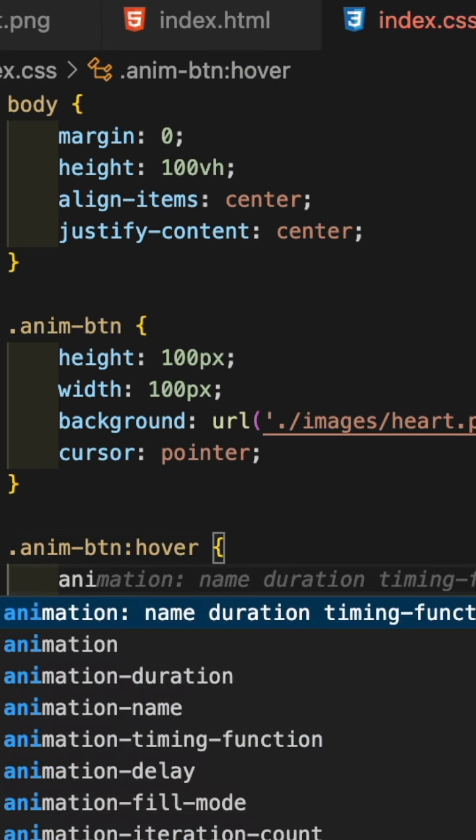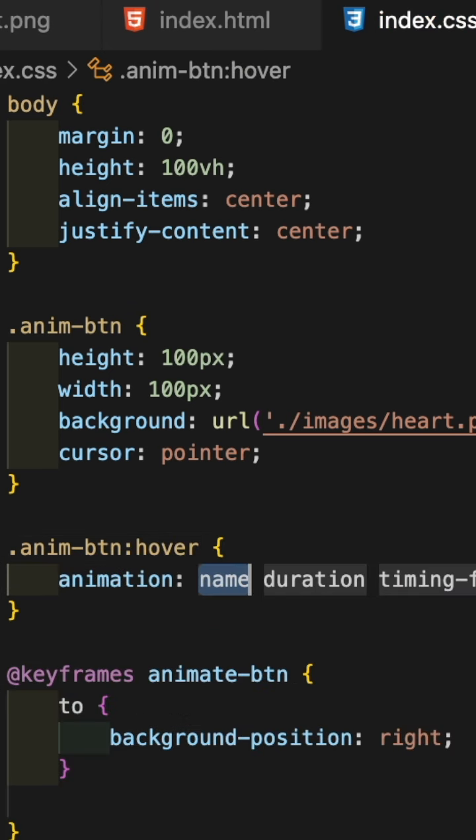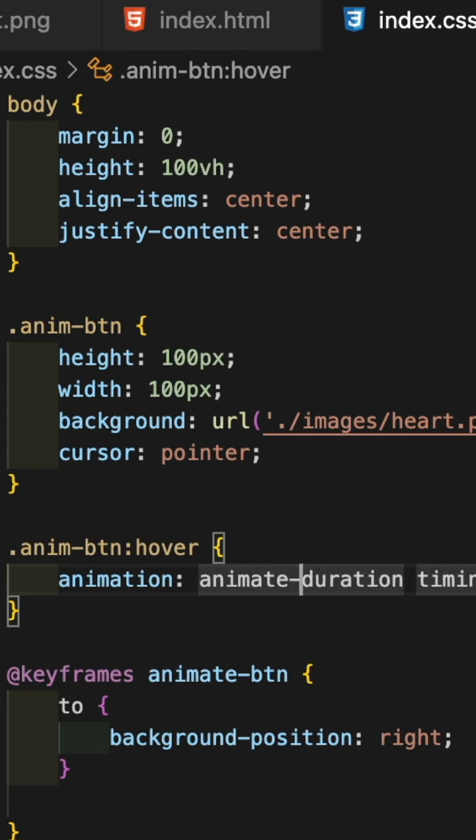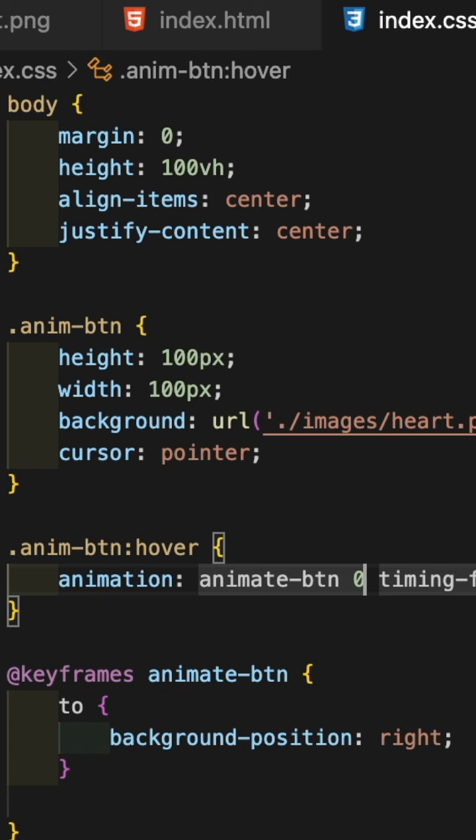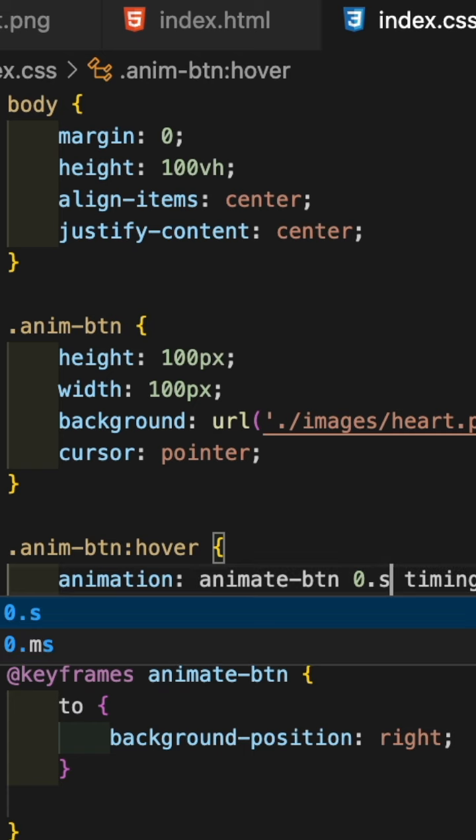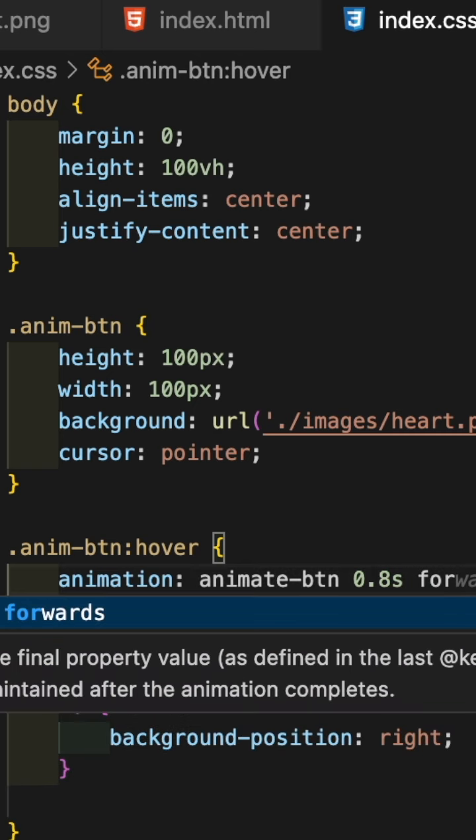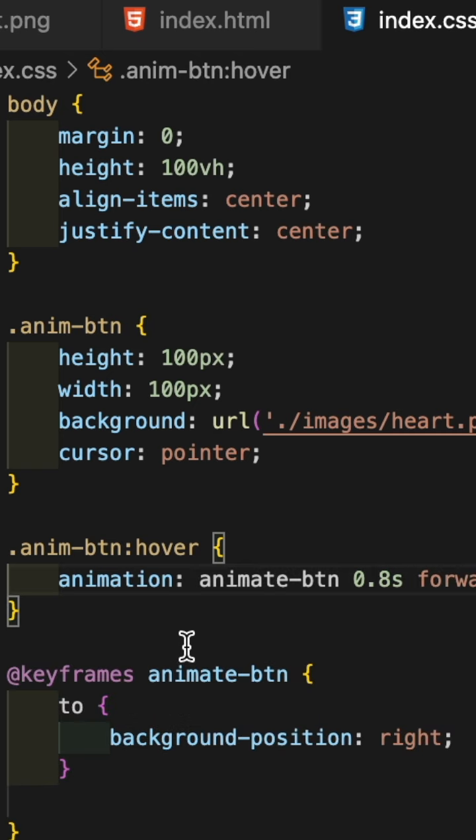In that, add the animation property with animation name called animate-btn. Give some seconds to animate - I am giving 0.8 seconds and give it forward direction.